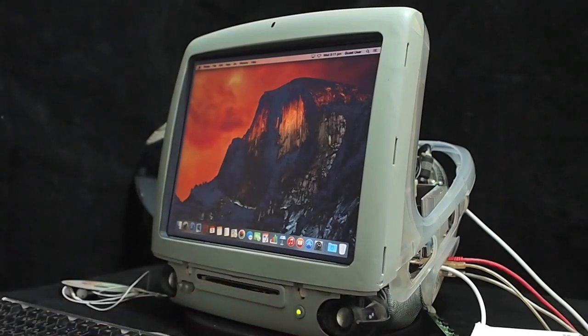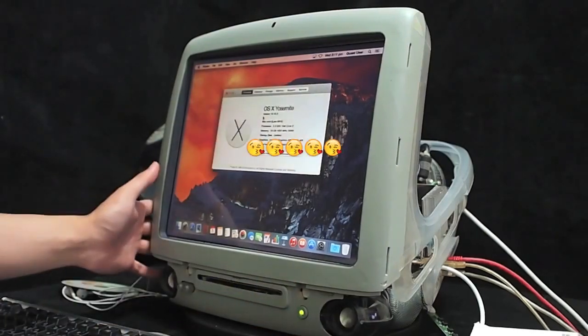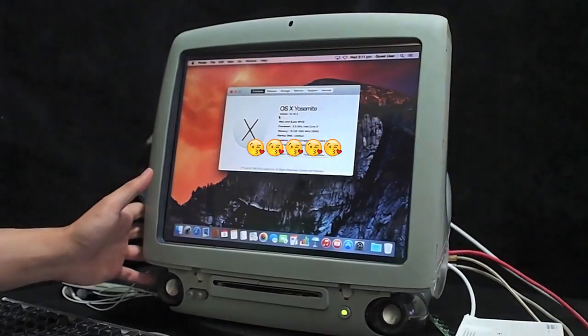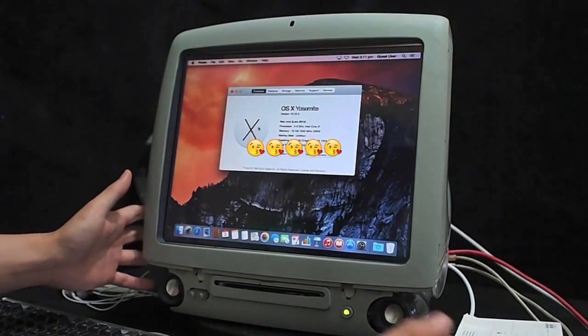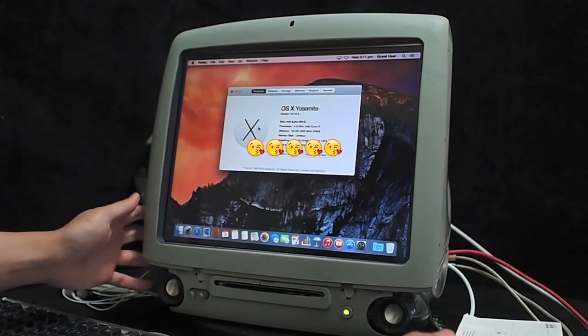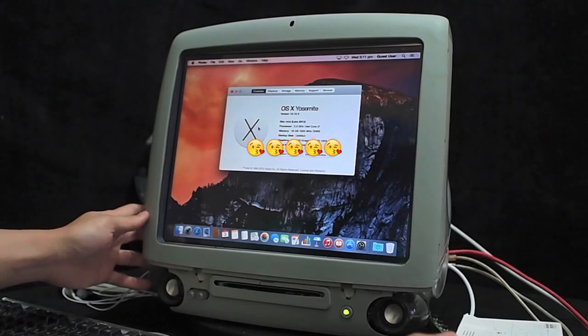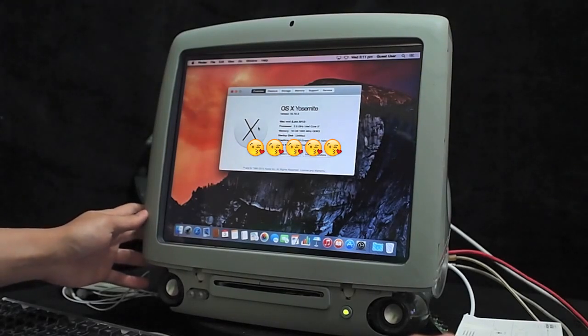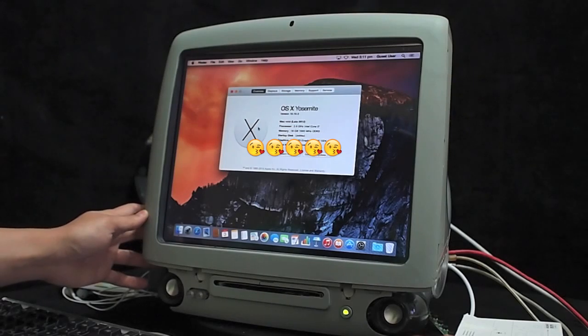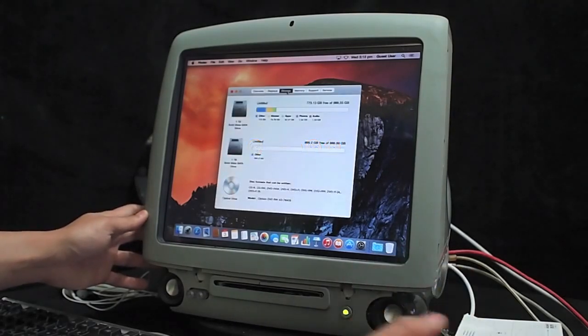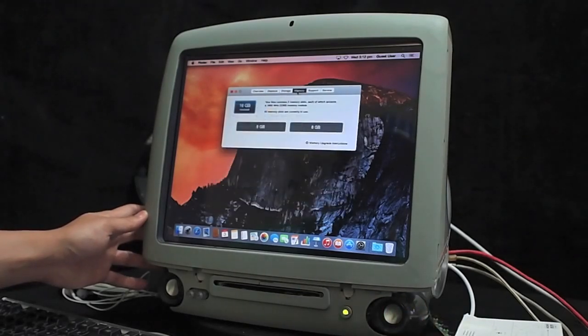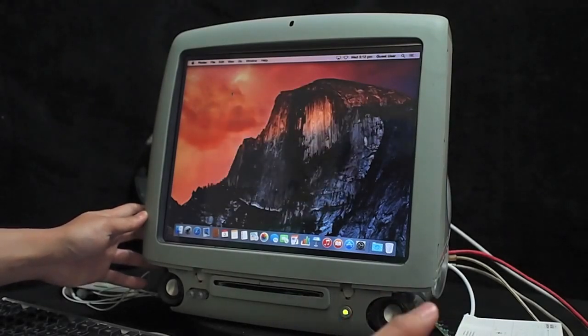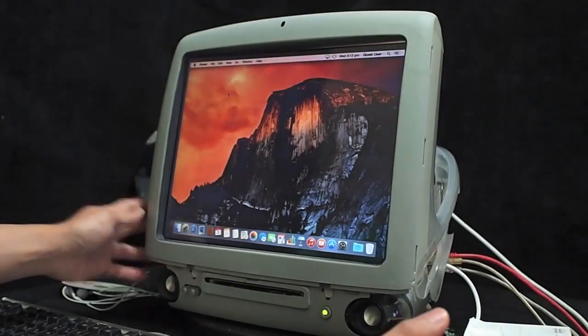This Mac is running Mac OS X Yosemite 10.10.3. The logic board is Mac Mini 2012. The processor is 2.6 GHz Intel Core i7. The storage is 2 SSD, each 1 TB. The memory is at maximum. You can see that this is a super computer.